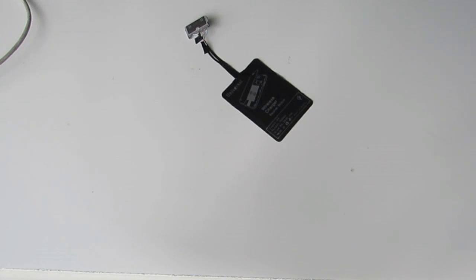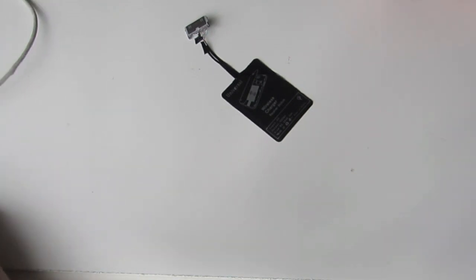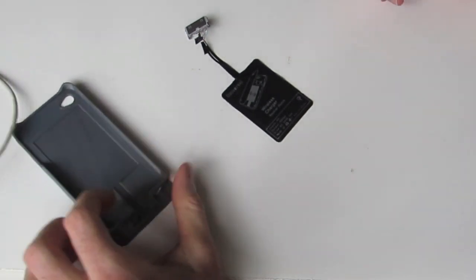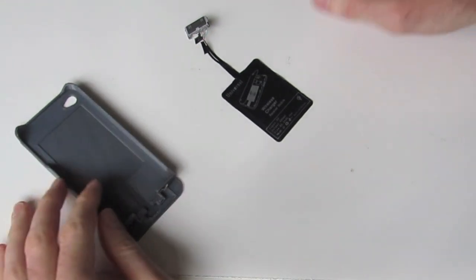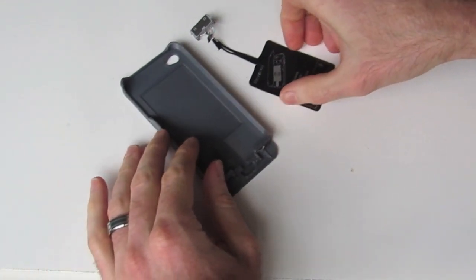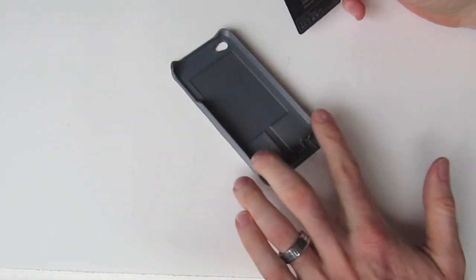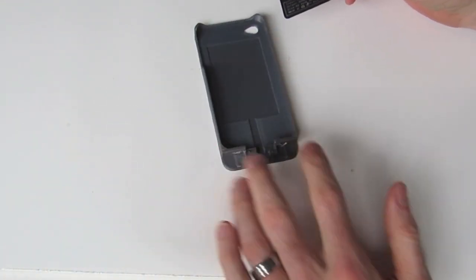So next we want to install our little receiver module into our actual case. Here we've got an iPhone 4 case that we're working with.